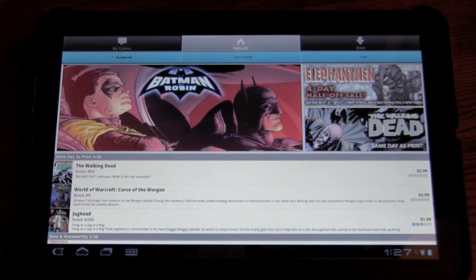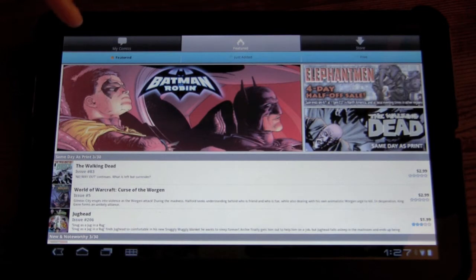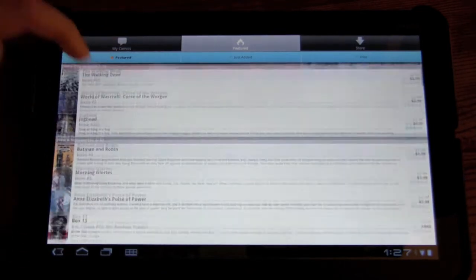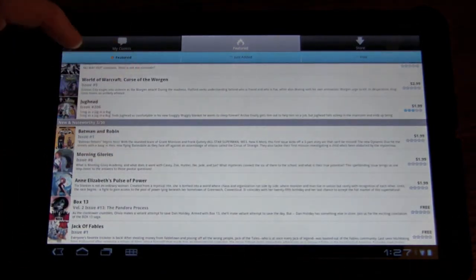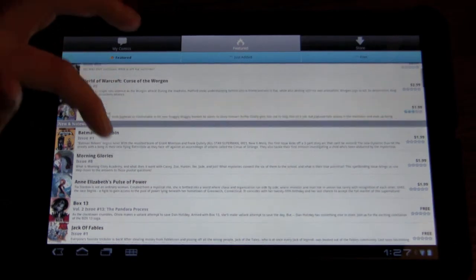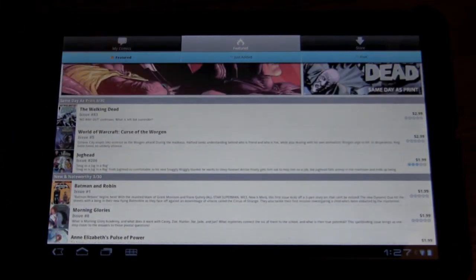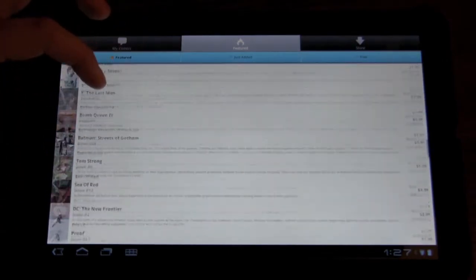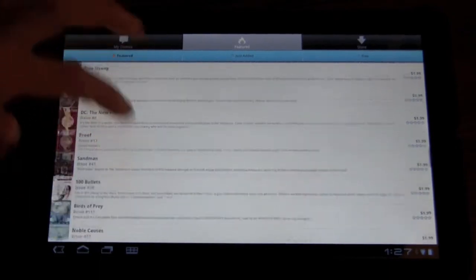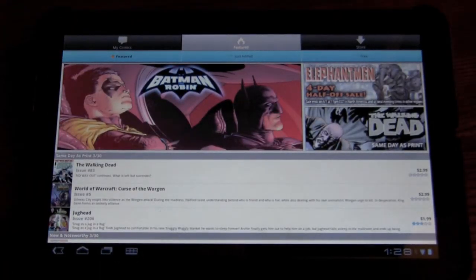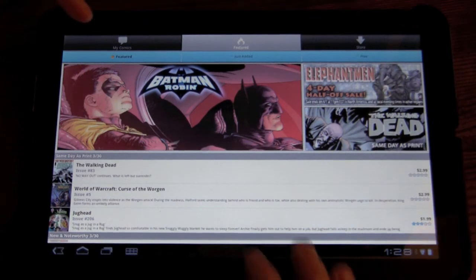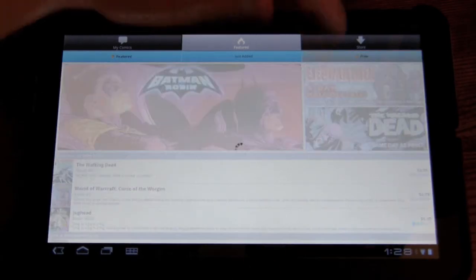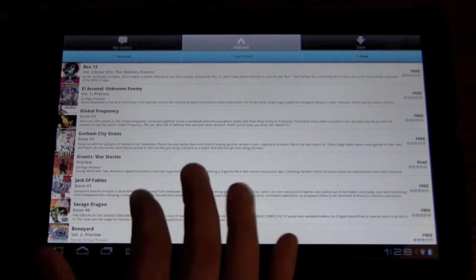As far as what comics are provided, again I'm not familiar, but it seems like it has a lot of comics. I mean, even Batman, The Walking Dead, I saw World of Warcraft. So there are different varieties, something for everyone, but there are paid comics and free comics. So let's go look at the free.